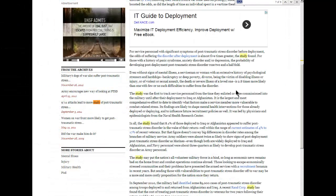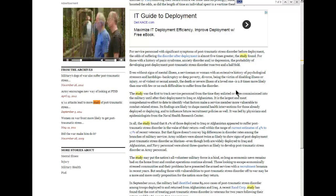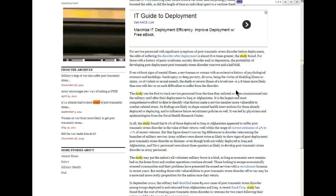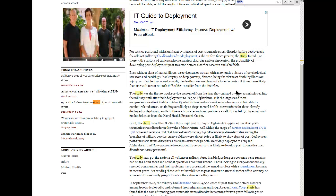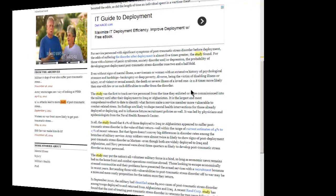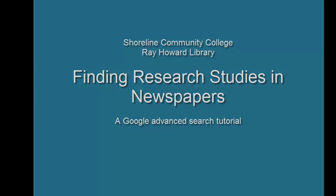Remember, Google Advanced News Search is just one way to get specific kinds of news articles. You can learn how to make research easier in many more ways by talking to your friendly Shoreline librarian. Good luck in your research.